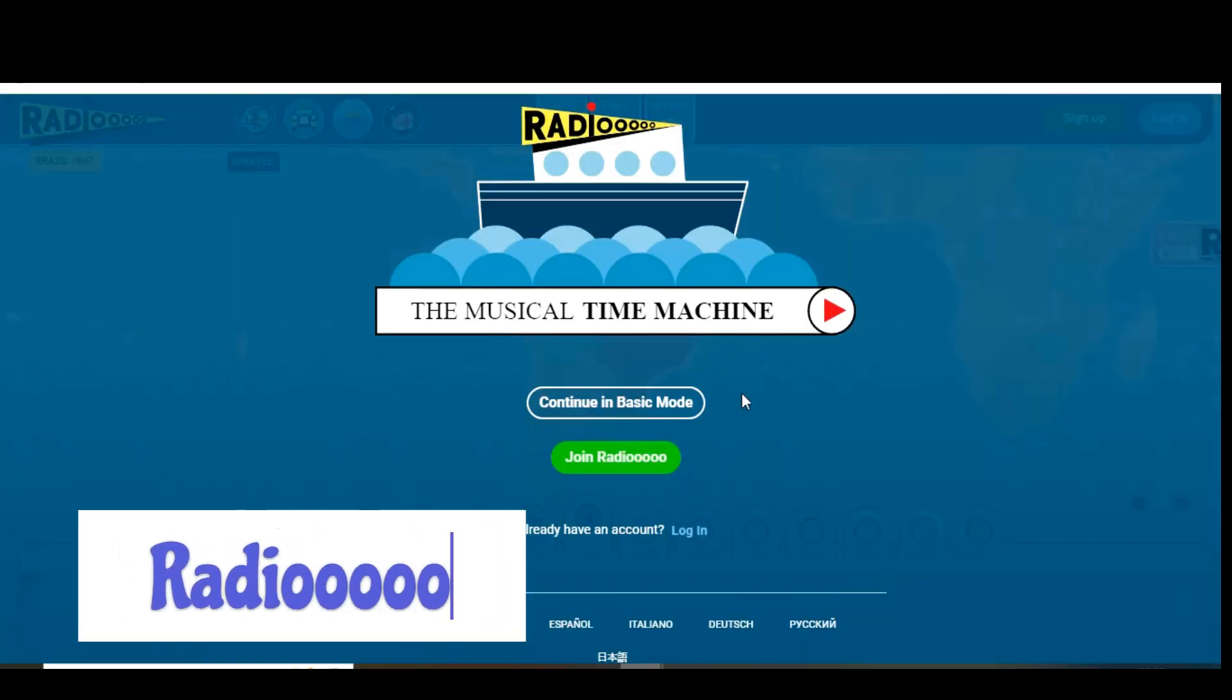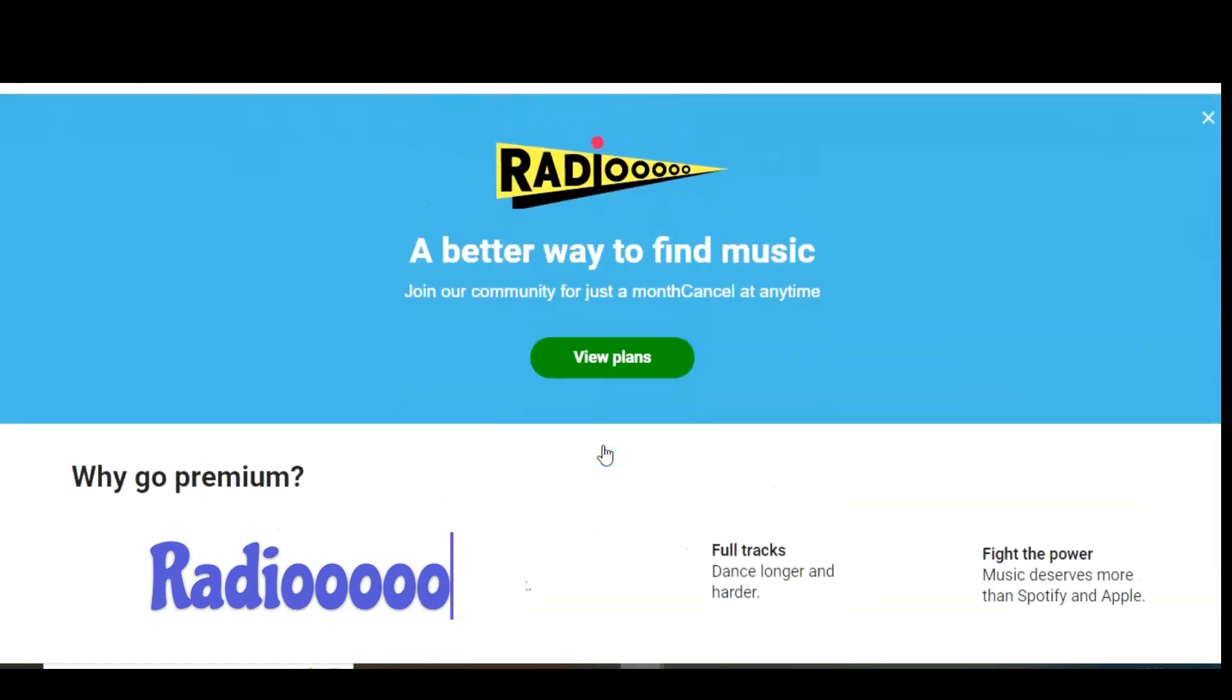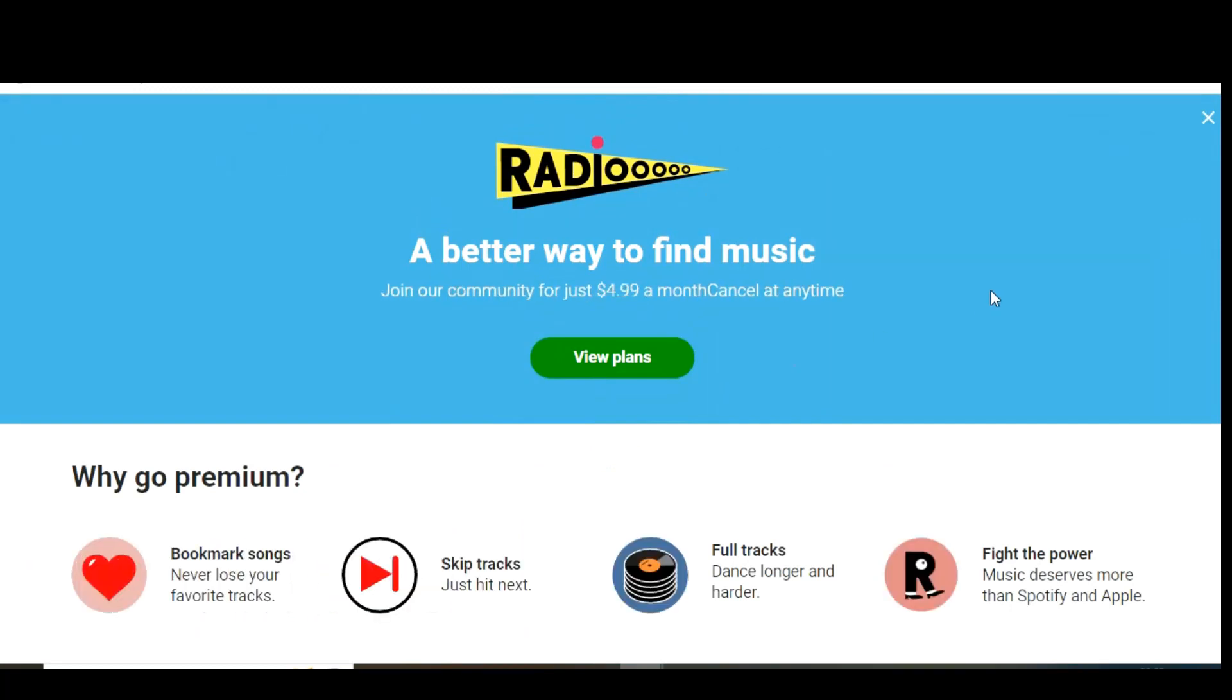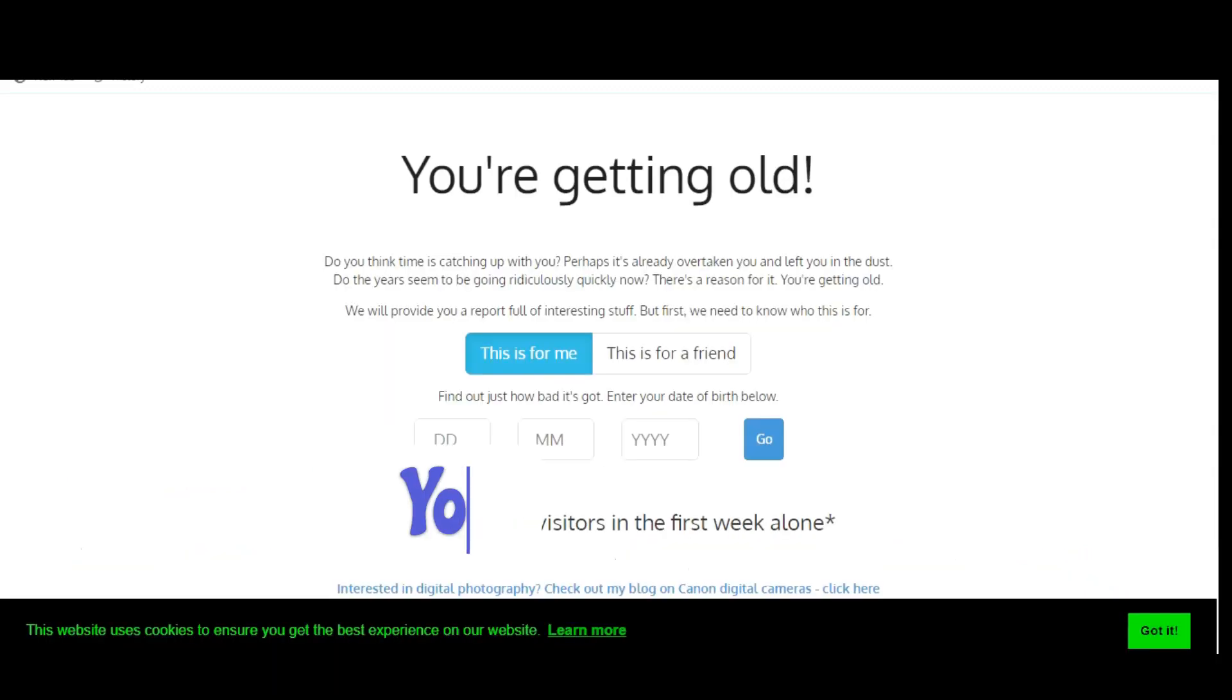Another cool music site is Radiooooo. It lets you select any country and decade to hear music from that area that was popular at that time. At the top you can change the mood. Your choices are slow, fast and weird, or any combination of the three.